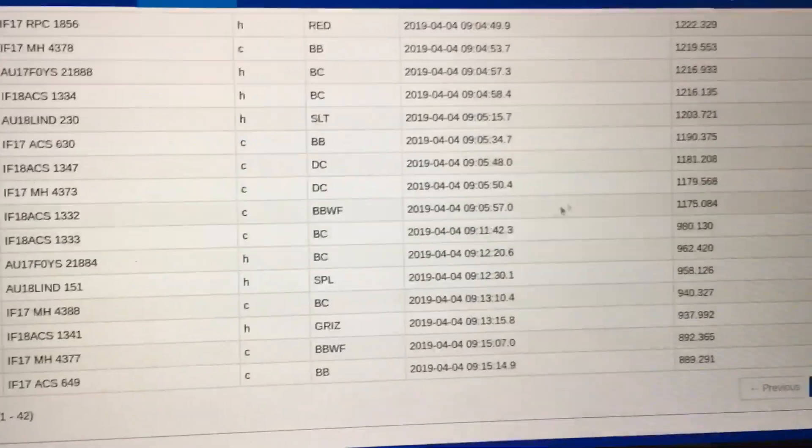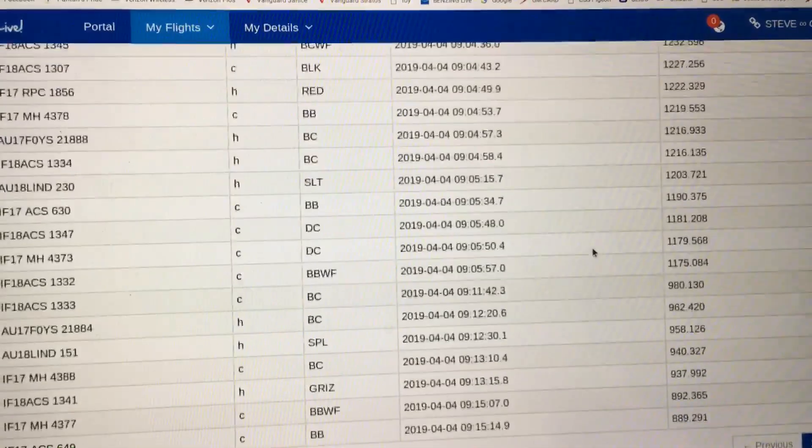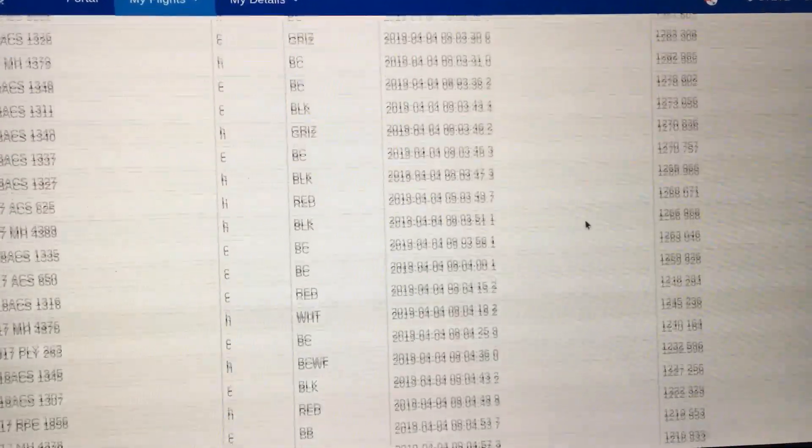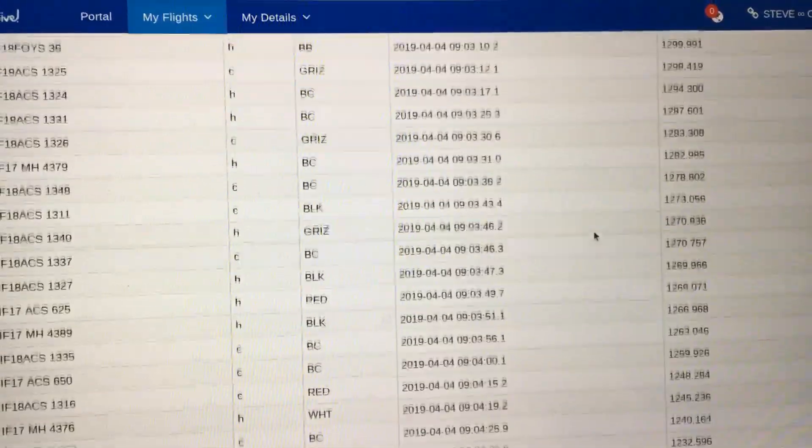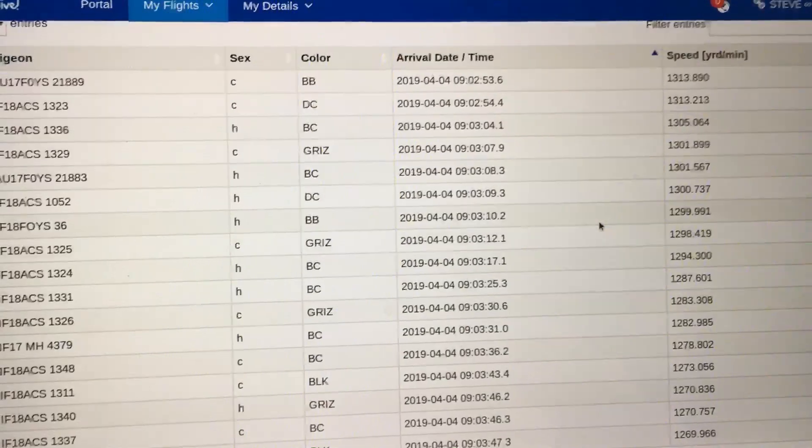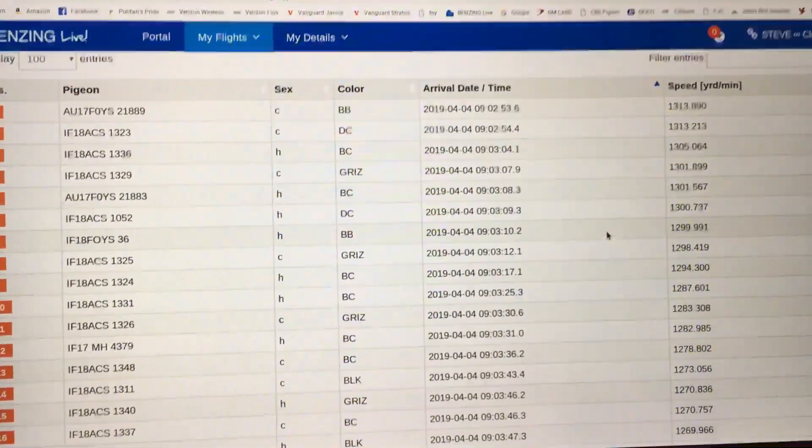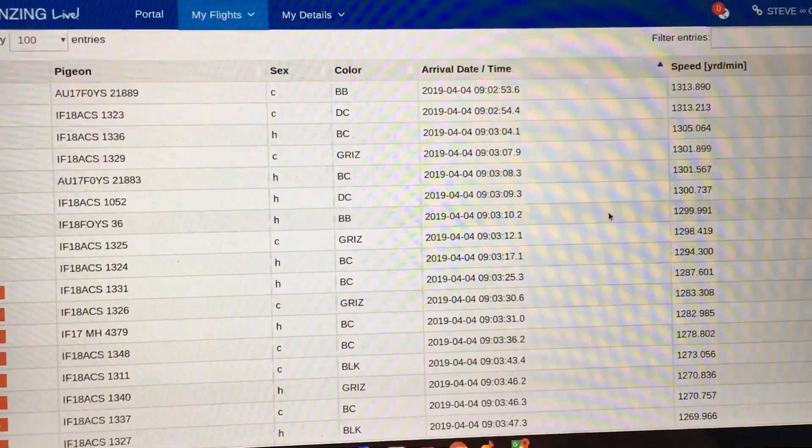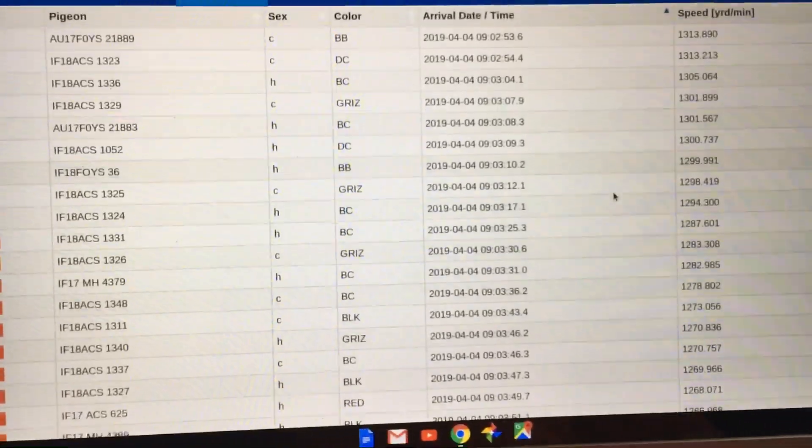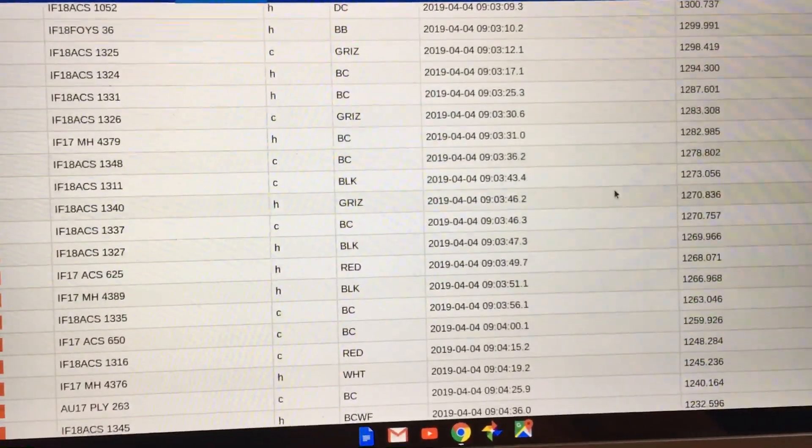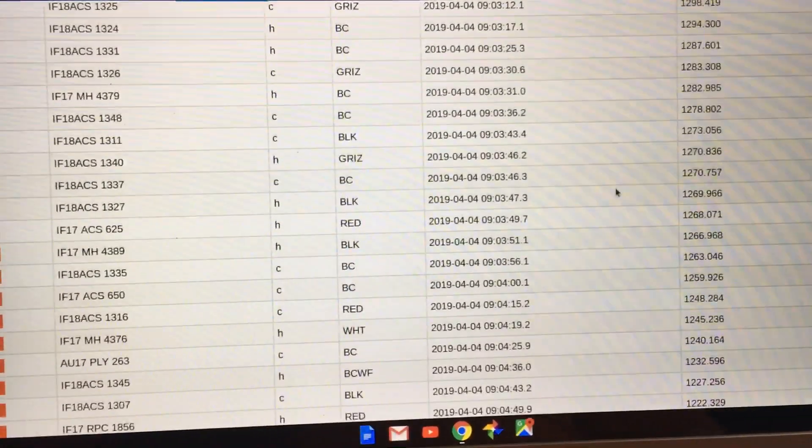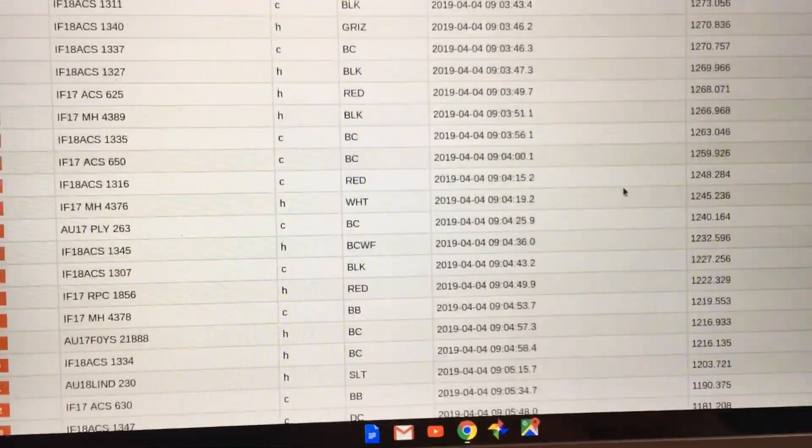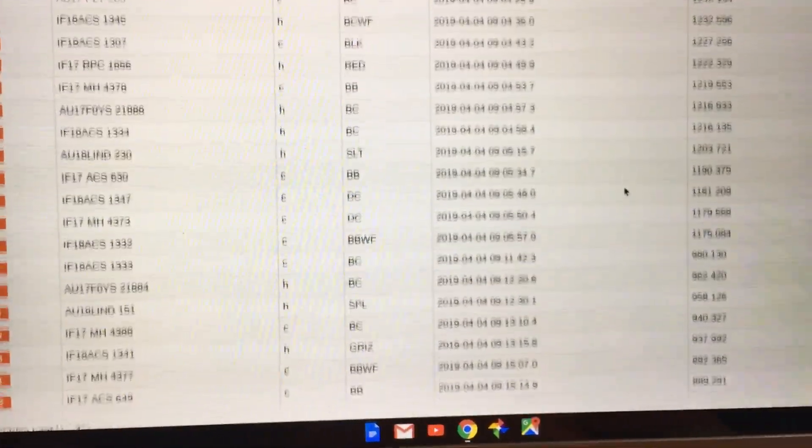As you see, they came in as a group. Here's the first one in at 1,313 yards per minute. They all came in as a group - as you see, 1,270, and as it goes down.